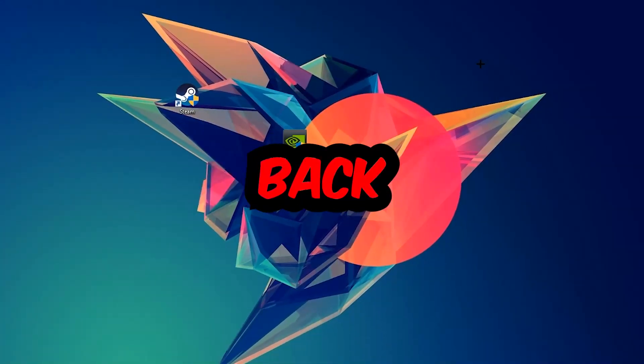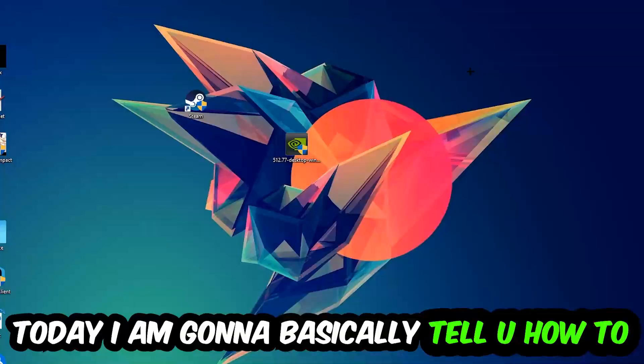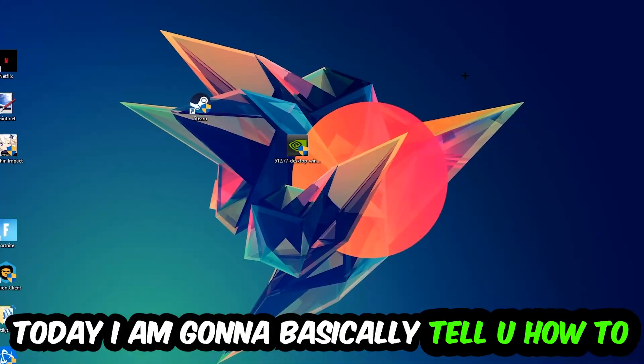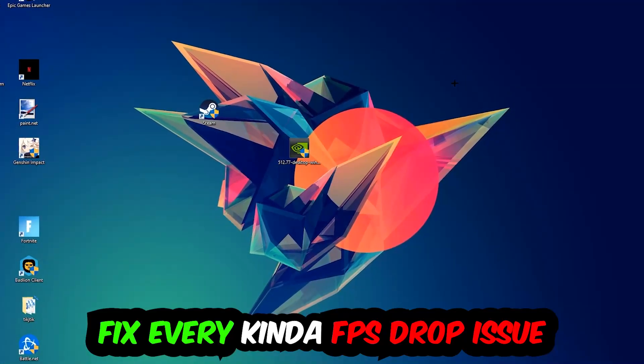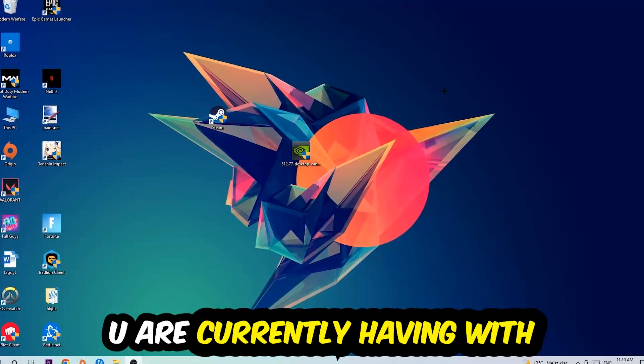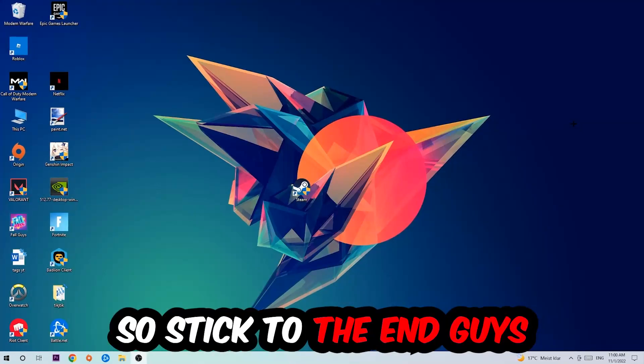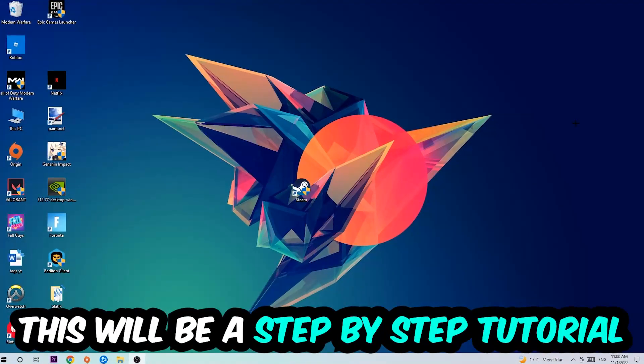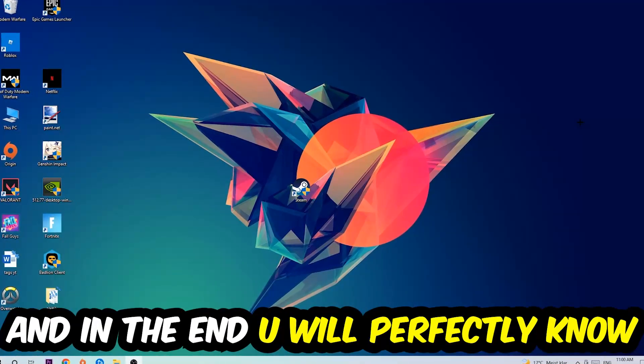Hey what's up guys and welcome back to another video. Today I'm going to tell you how to fix every kind of FPS dropping, stuttering, or frame dropping issue you're currently having in The Sims 3. So stick to the end guys, this will be a step-by-step tutorial.